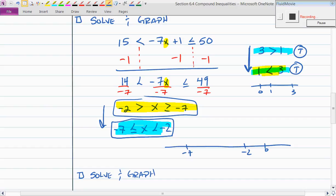So on the graph: at negative 7, I place a circle; at negative 2, I place a circle. I color in the one at negative 7 because it's less than or equal to, and I want numbers in between. This is an 'and' statement.